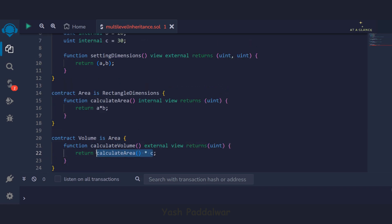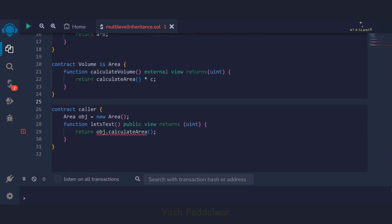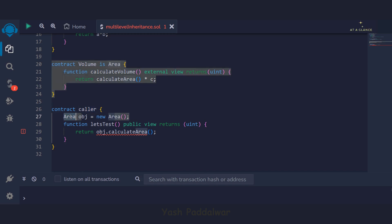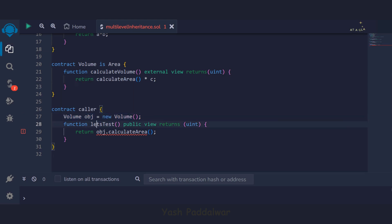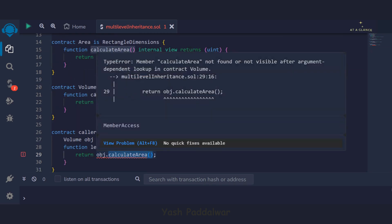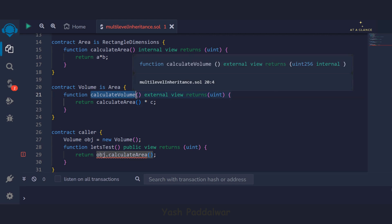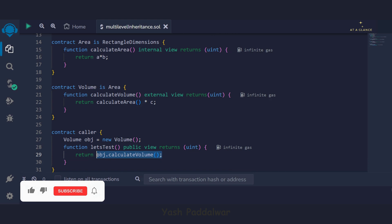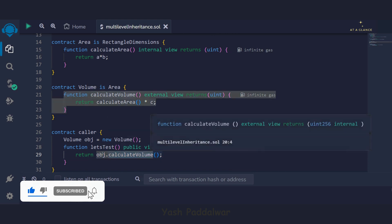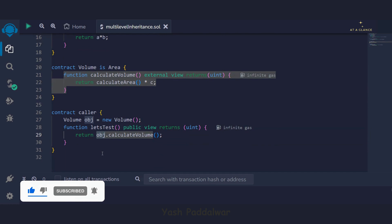This will now simply calculate the volume and return the value. Inside the caller contract, we'll create an object of the volume contract instead of the area contract. In the let's test function, instead of calling calculate area, we'll call the calculate volume function. You can see we have called the calculate volume function from this particular object and we are done with the code.